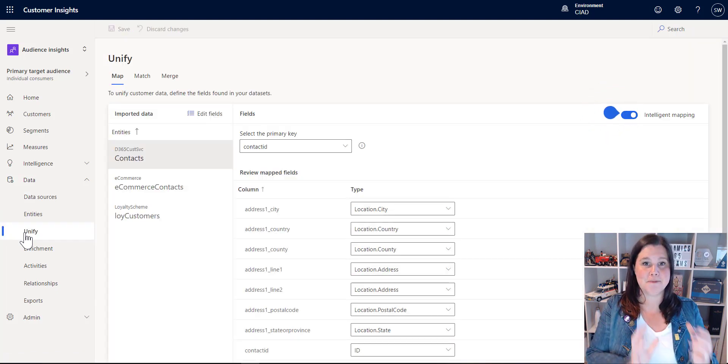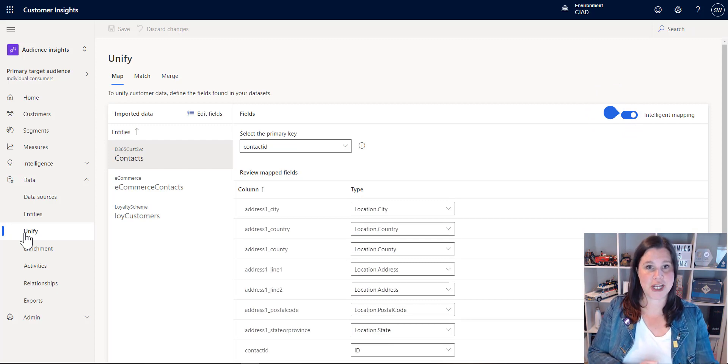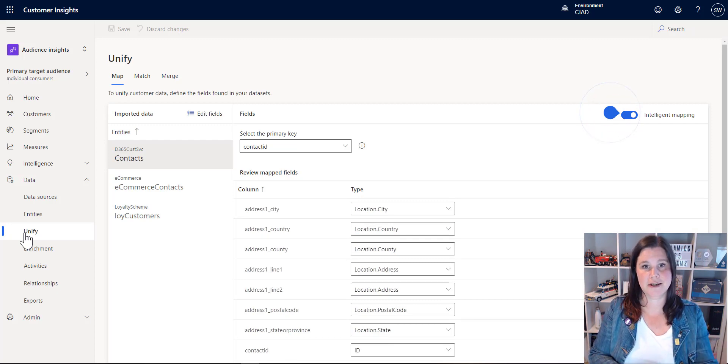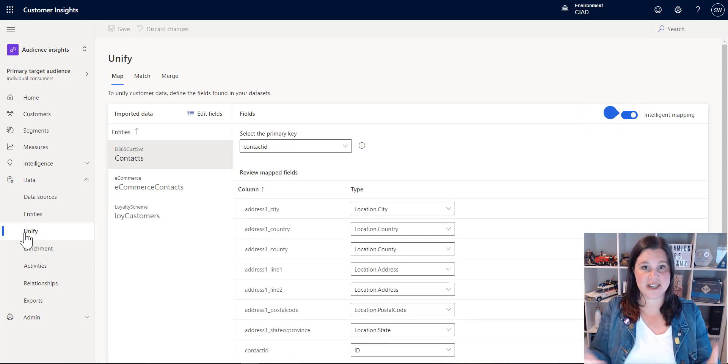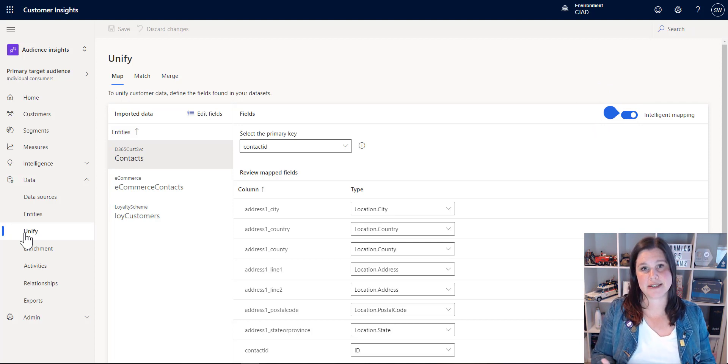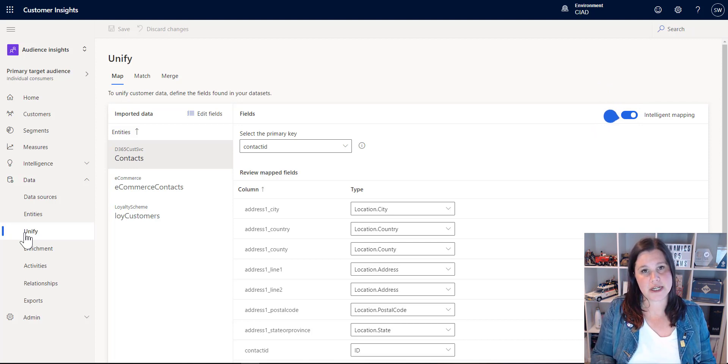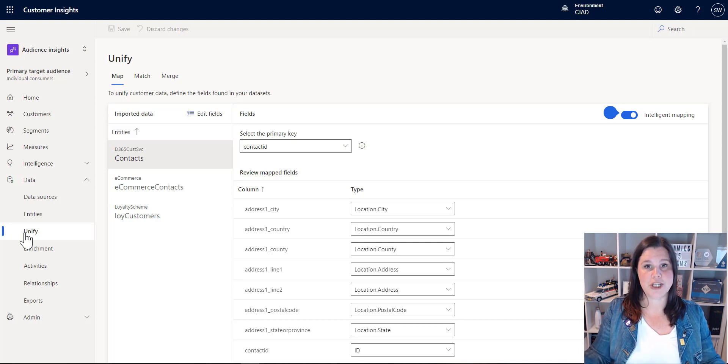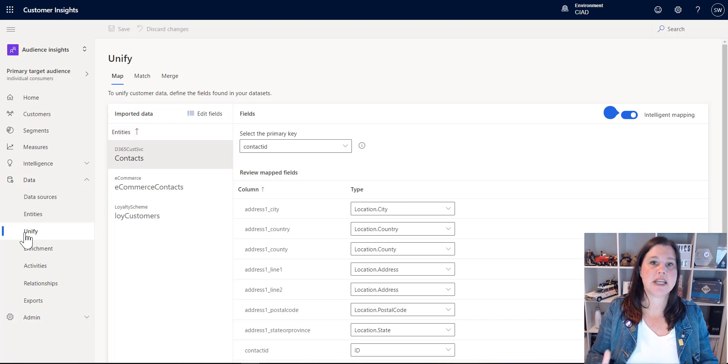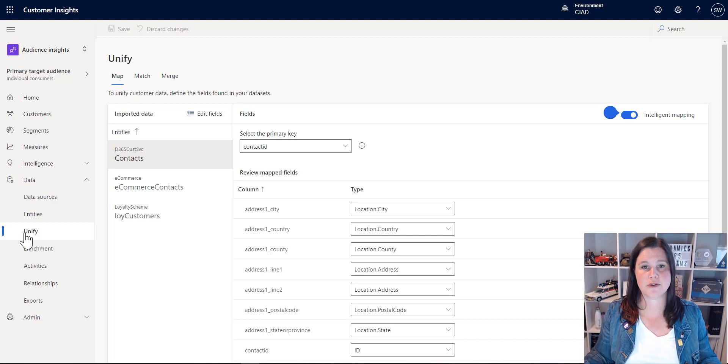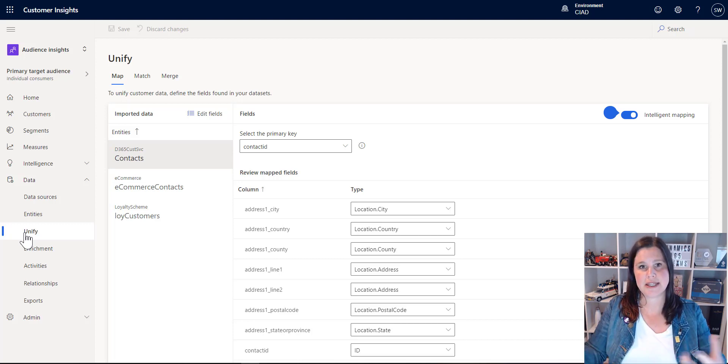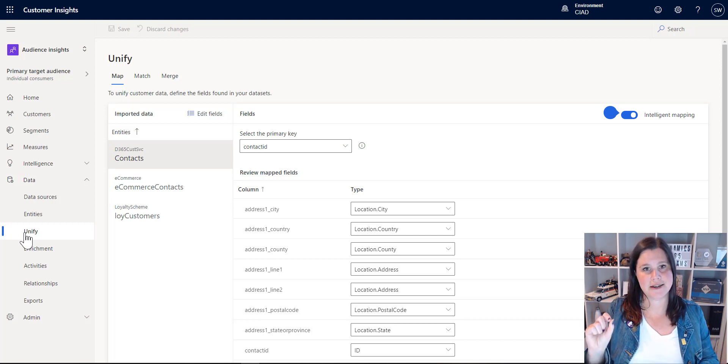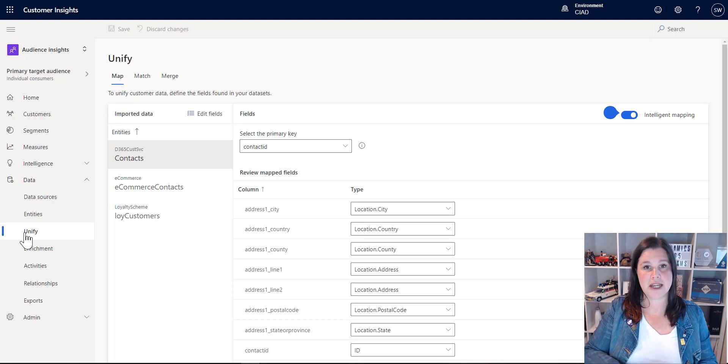So mapping is all about mapping the shape of your data to a structure so that it understands how to bring these things together. And what we've got going on underneath here is called a common data model, which is providing a whole definition of all sorts of different types of data across all different types of sources. So that as you bring these things in, it's using intelligence to do that mapping for you.